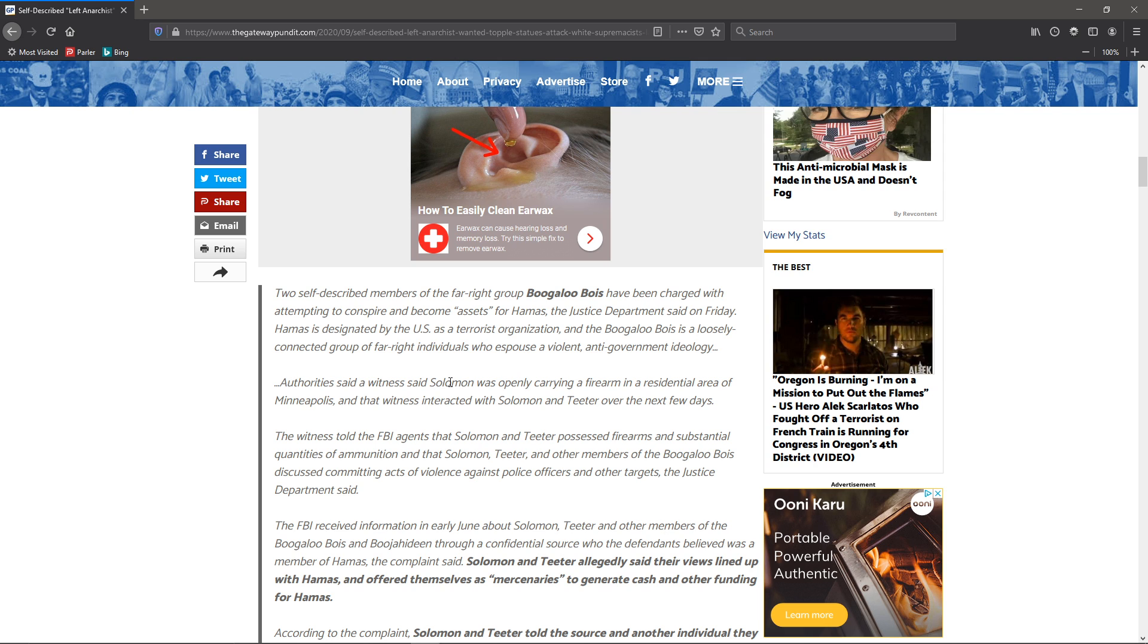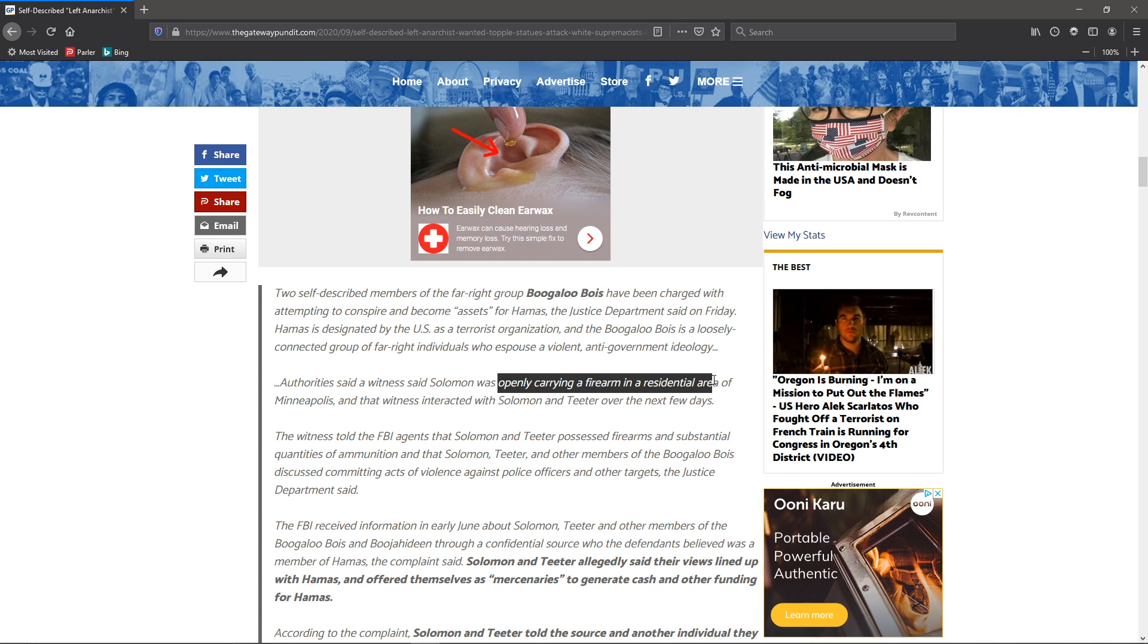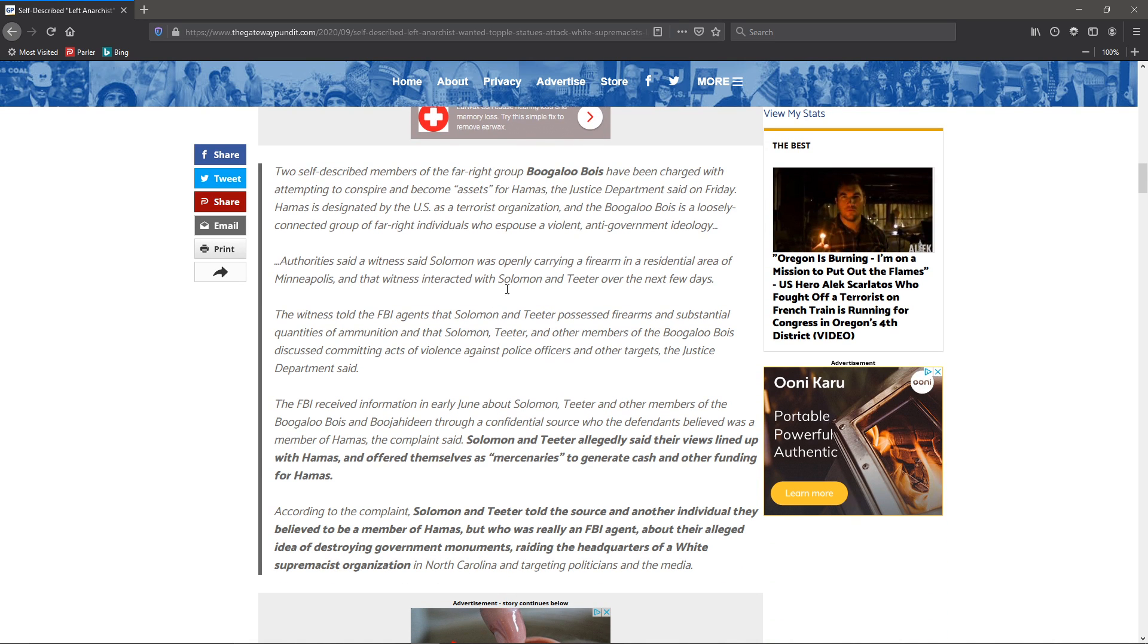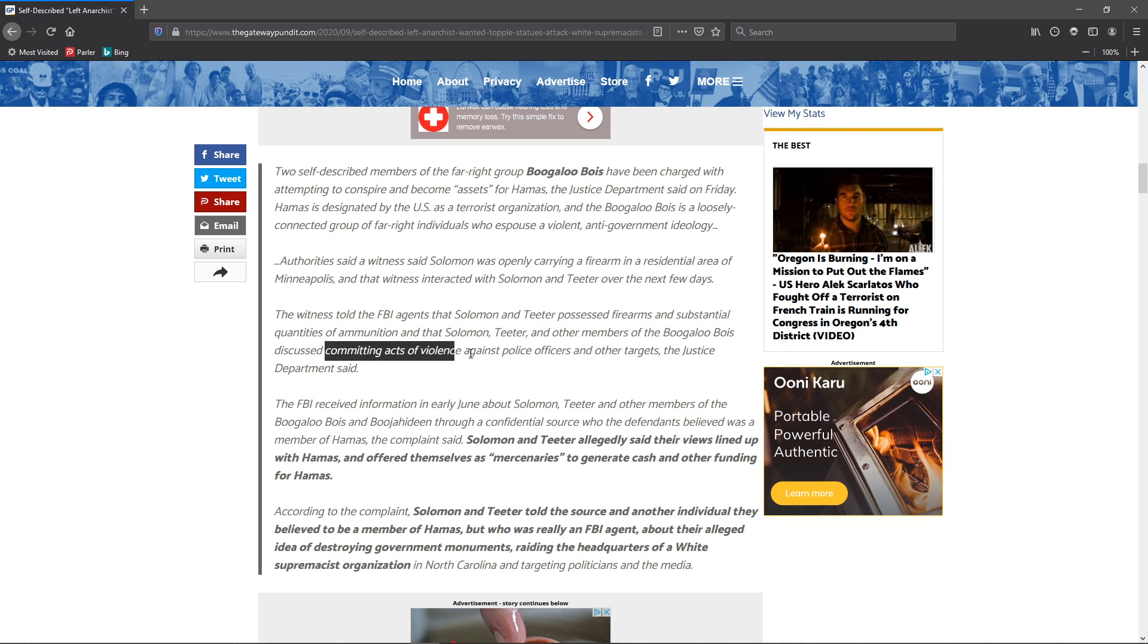Authorities said the witnesses said Solomon was openly carrying a firearm in a residential area of Minneapolis. And the witness interacted with Solomon and Teeter over the next few days, that they possessed firearms in substantial quantities of ammunition, and that they and other members of the boogalow boys discussed committing acts of violence against police officers and other targets.